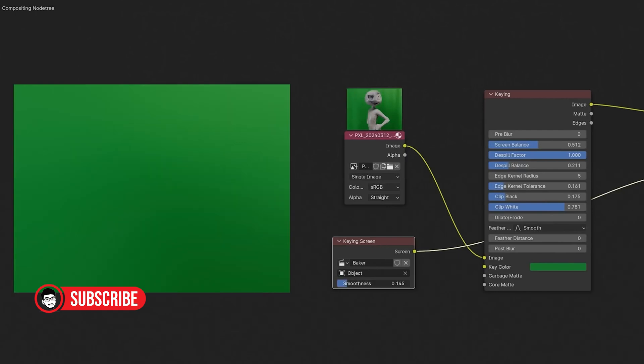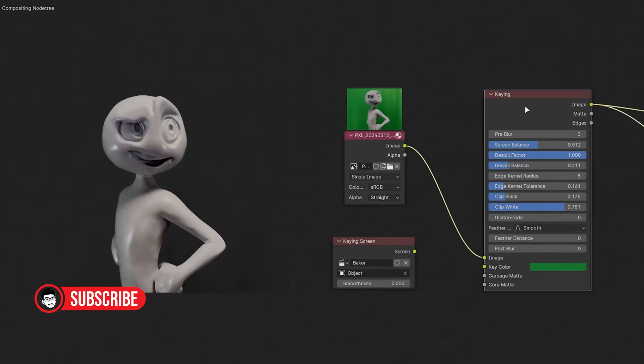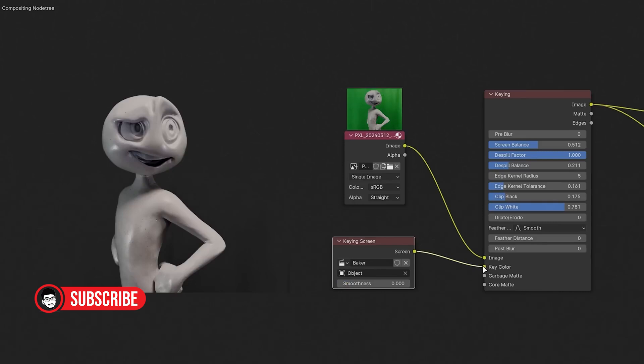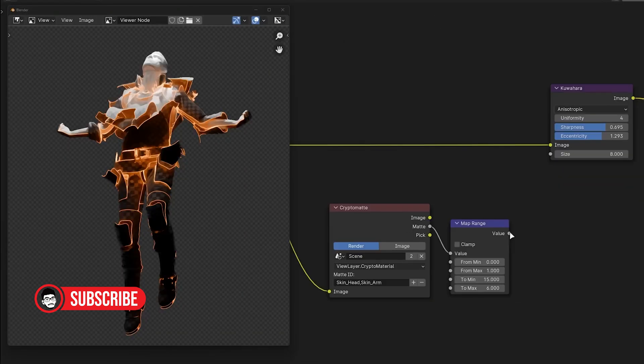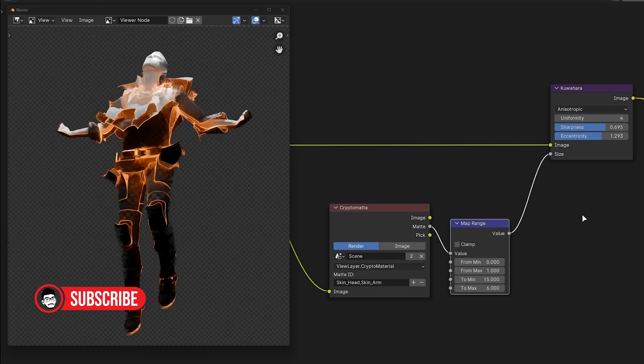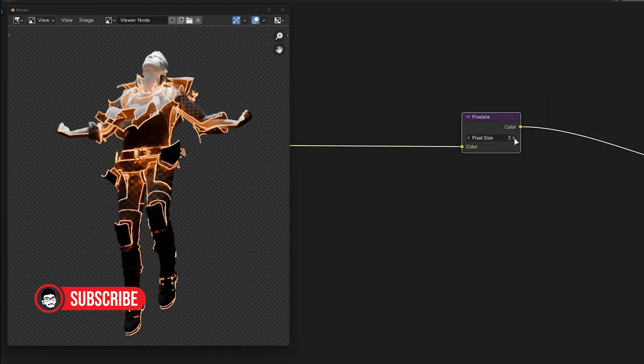Cross-platform Compatibility. Another advantage of Blender is its cross-platform compatibility, with versions available for Windows, macOS, and Linux. This allows artists to work seamlessly across different operating systems without any limitations.